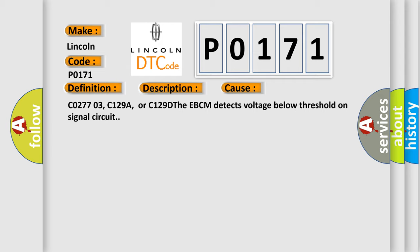C027703, C129A, or C129D. The EBCM detects voltage below threshold on signal circuit.